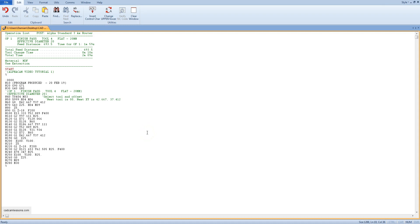In the previous lesson I've provided some information about G-Code. There will be some more information in this lesson.